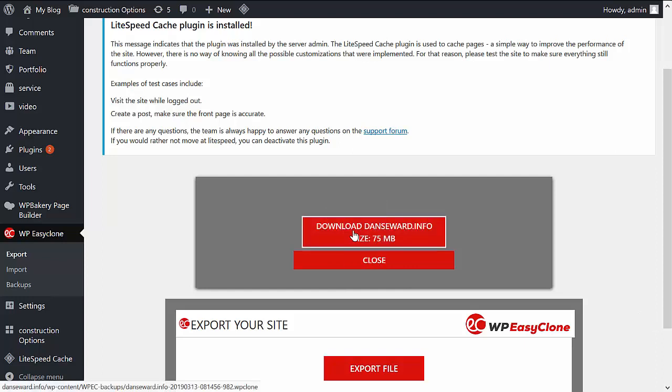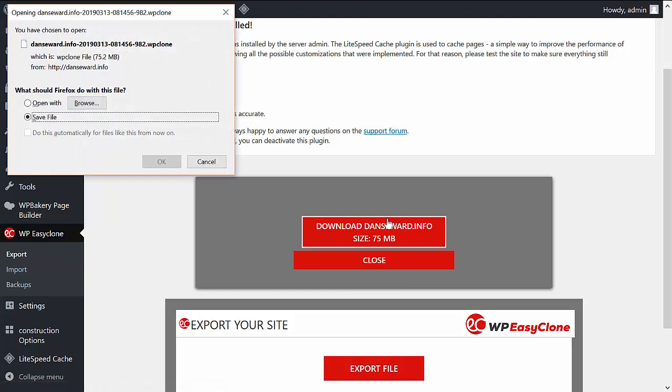Once the plugin has completed exporting the file, you just need to click on this button to download it and then save it to your computer.